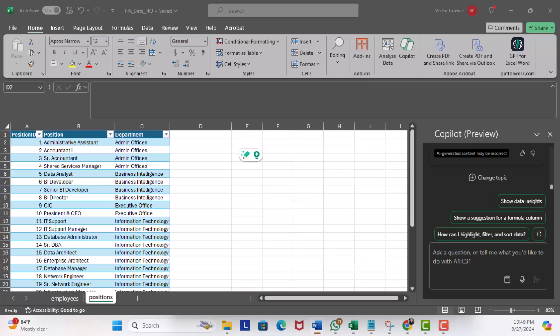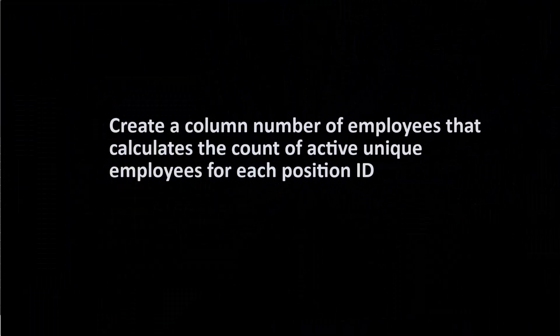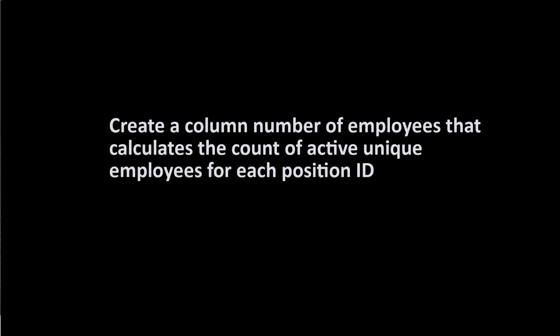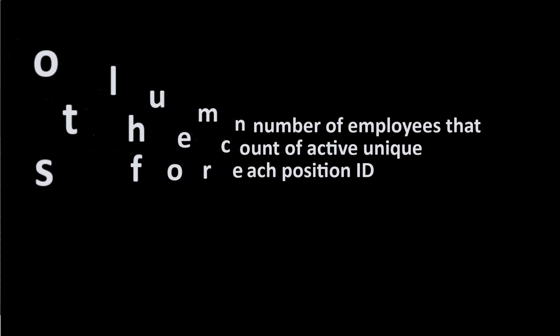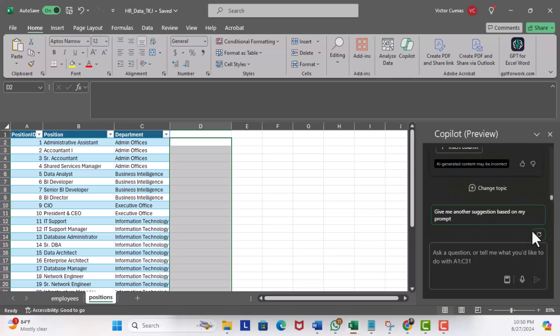In the prompt, I'm going to enter: 'Create a column Number of Employees that calculates the count of active unique employees for each position ID.' I'll hit execute.